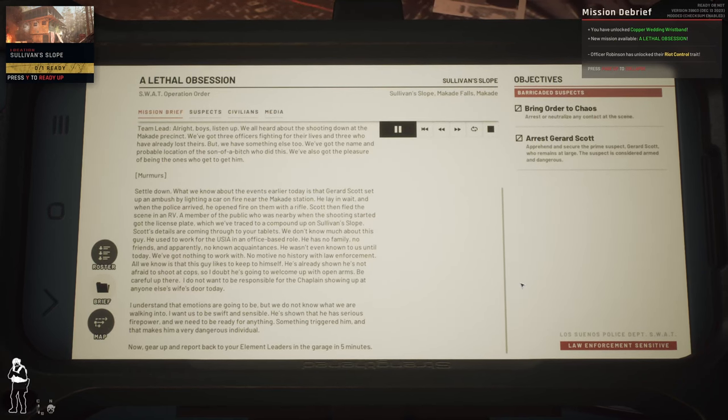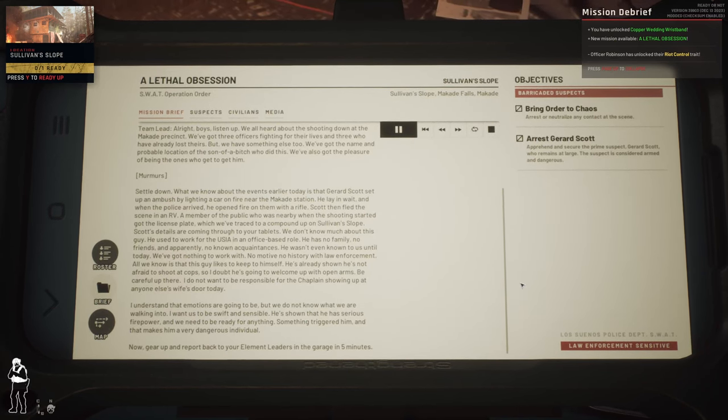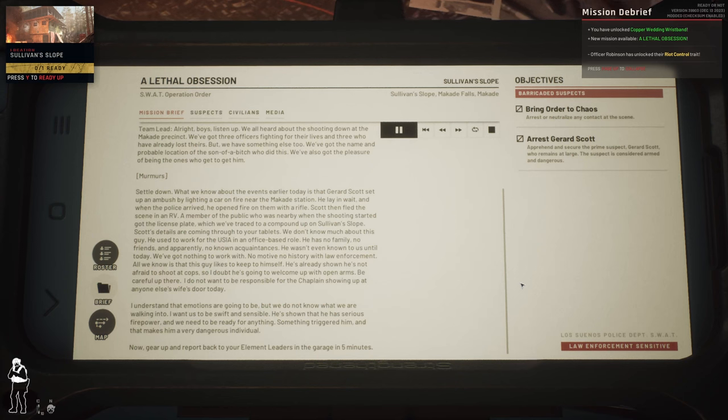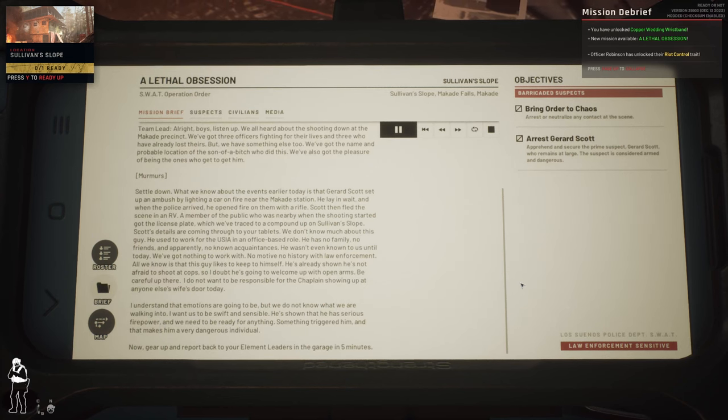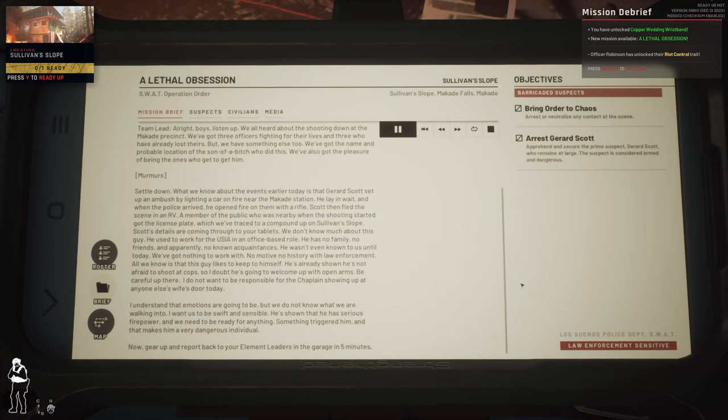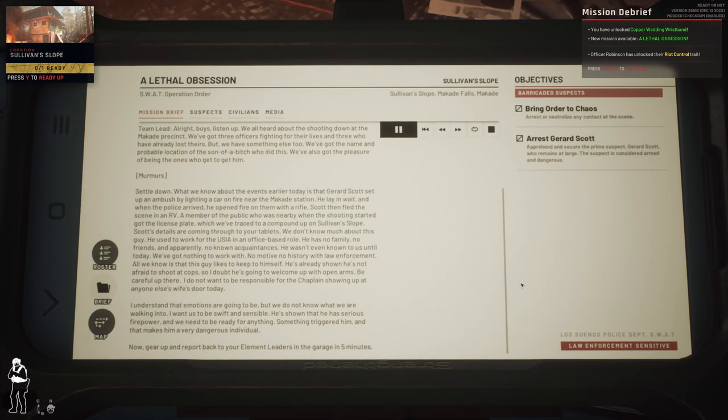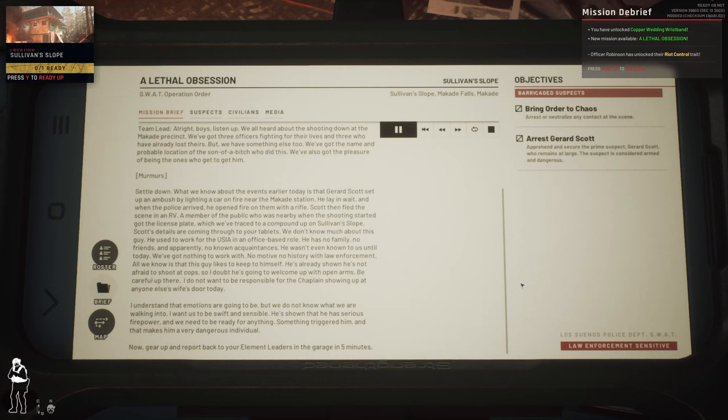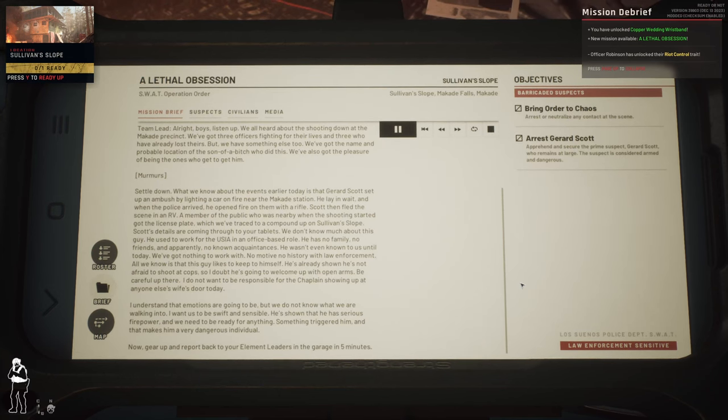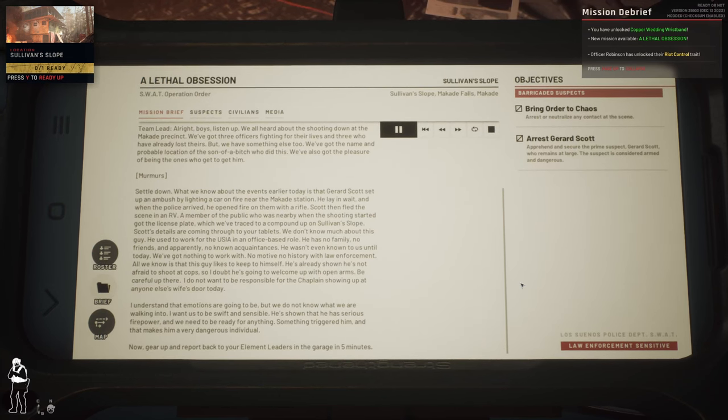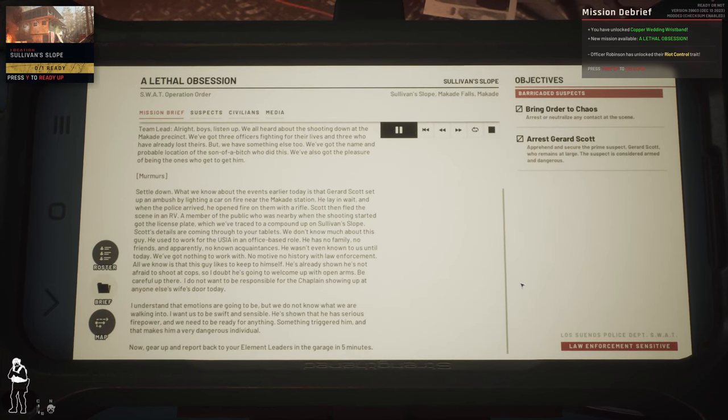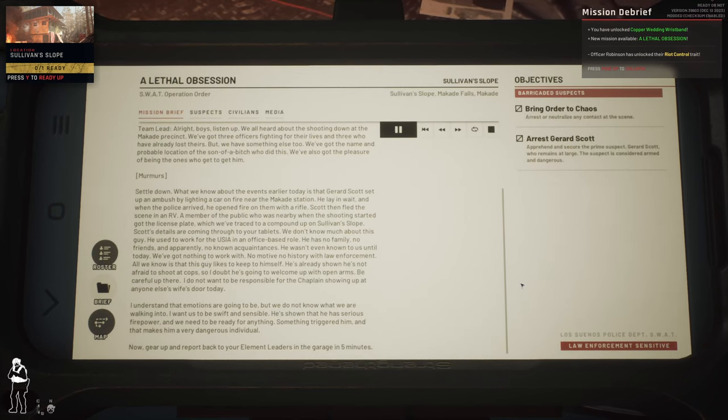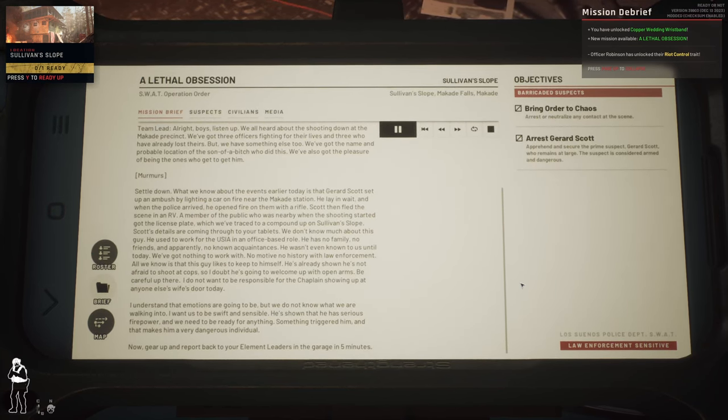Be careful up there. I do not want to be responsible for the chaplain showing up at anyone else's wife's door today. Understand that emotions are going to be high, but we do not know what we are walking into. I want us to be swift and sensible.